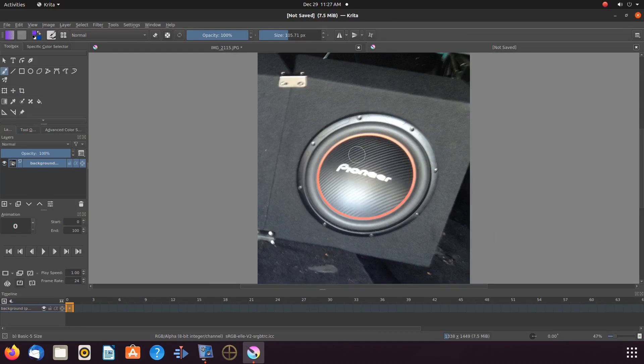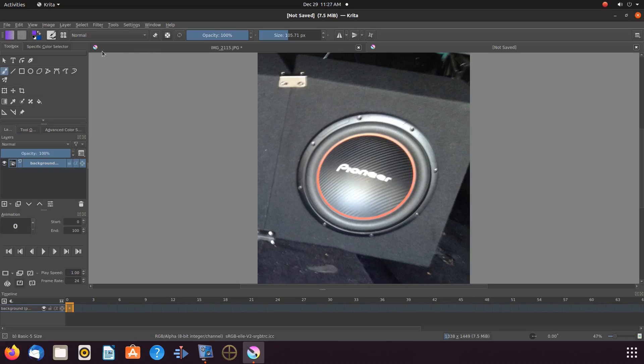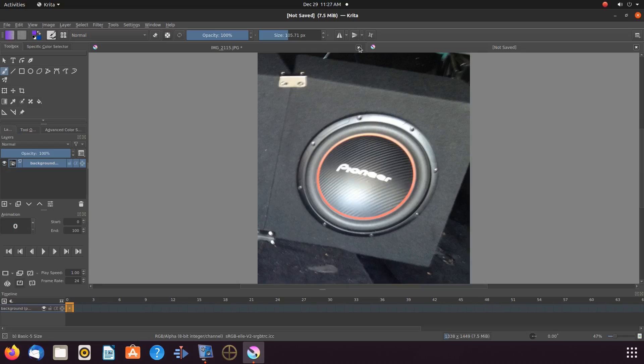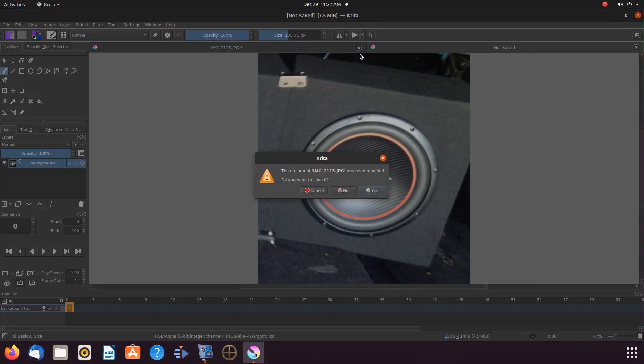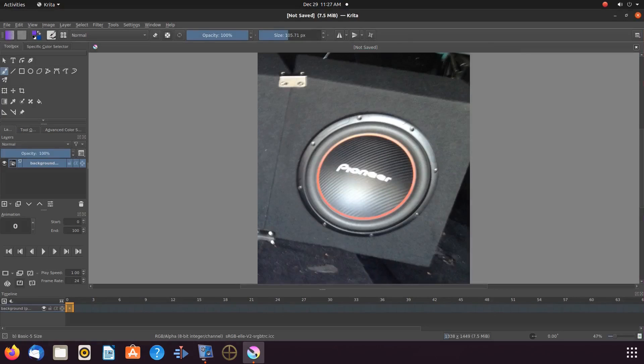So, for this part of the Krita example, and to show you what I mean, I will close out of the first part of this example without saving. But, if you created something you like, please save it first. Now, notice I am only left with the one Krita work group with the paste to new image portion.